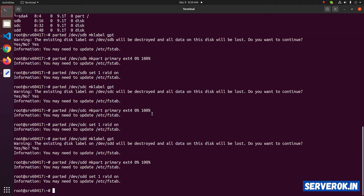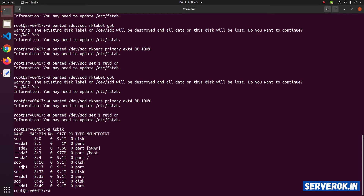Now let us see the status of the disks with the lsblk command. You can see we have a new partition on each of the 3 disks: sdb1, sdc1, and sdd1.